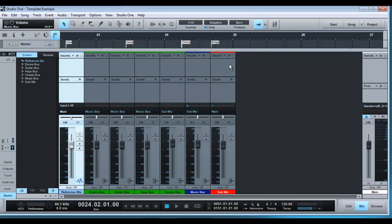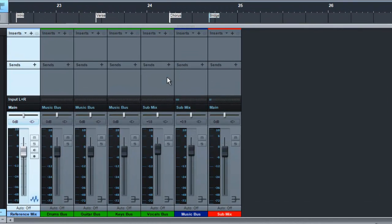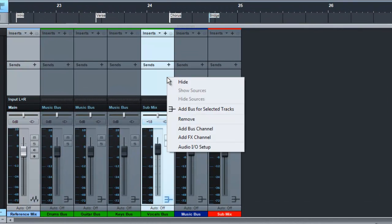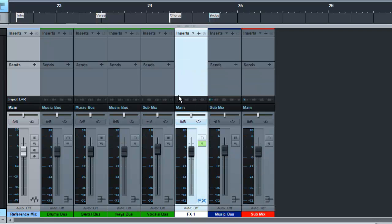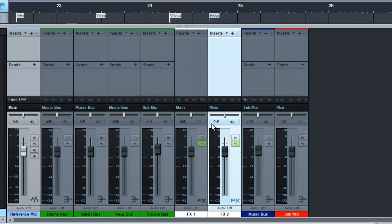Now there are two other things I like to set up in a session template and those are global effects. So if I go here and we'll add two effects channels and the first one I would usually use is reverb and then a delay.